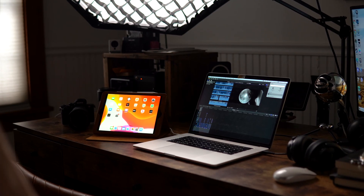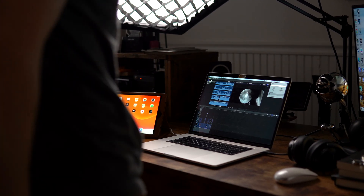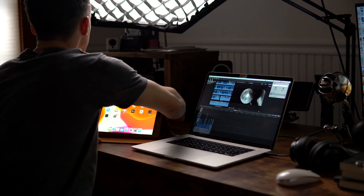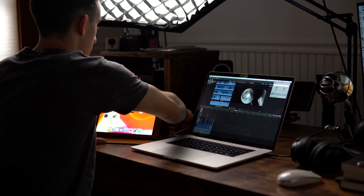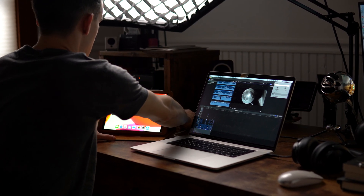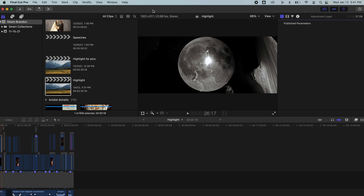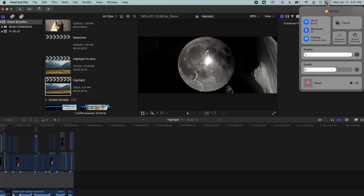Step one, you'll want to make sure that your iPad and computer are both powered on, and you can have Final Cut open at this point if you want as well. Step two, on your laptop, you'll navigate to the upper right to these two little sliders.